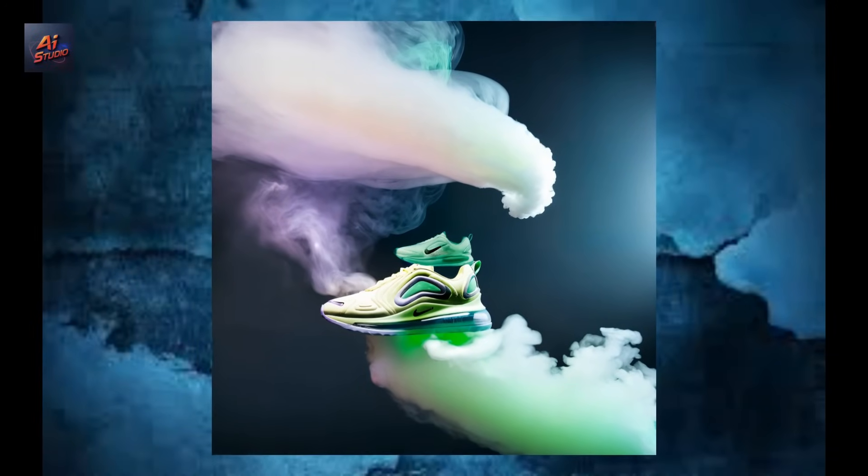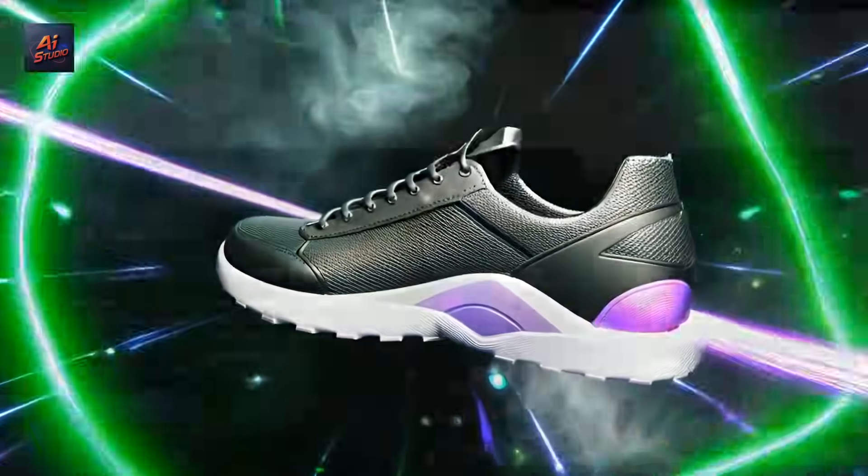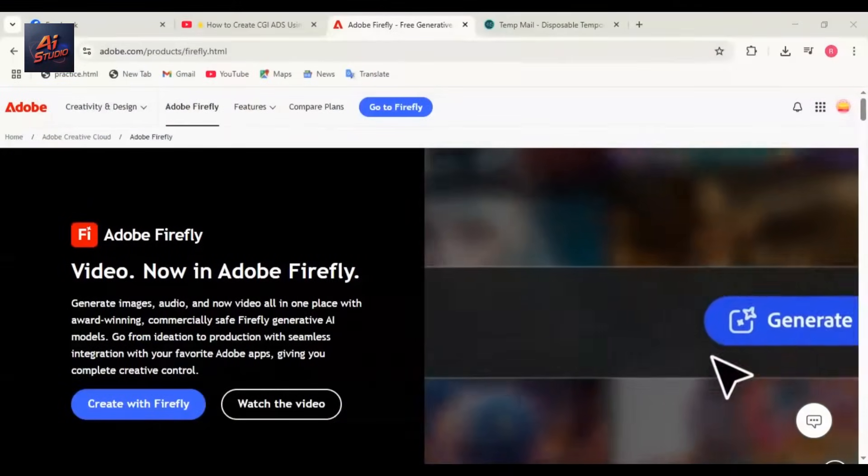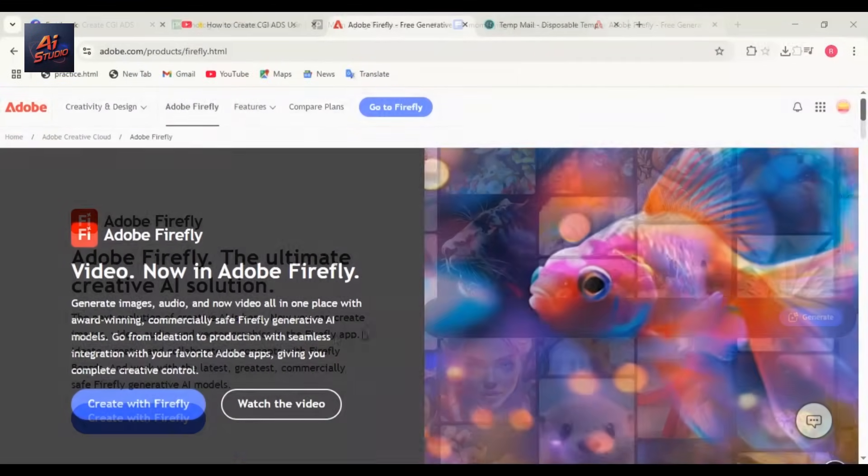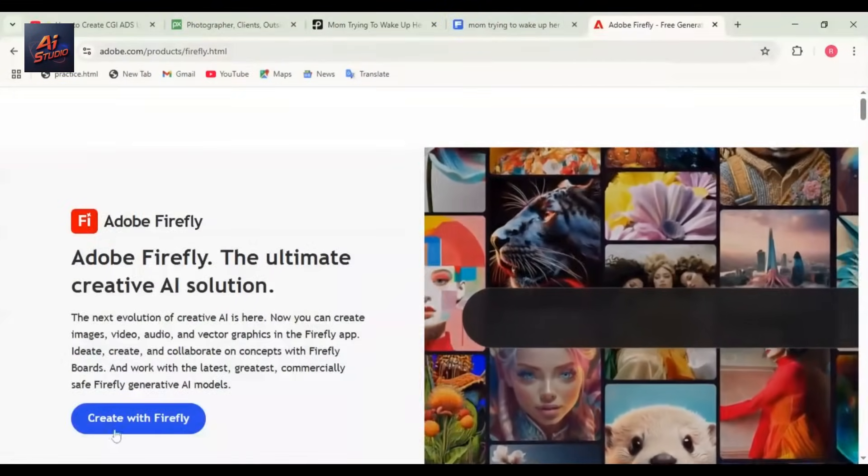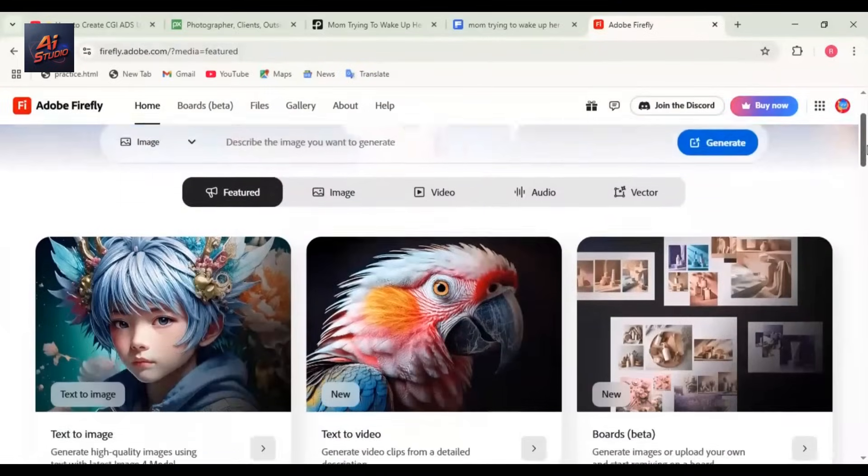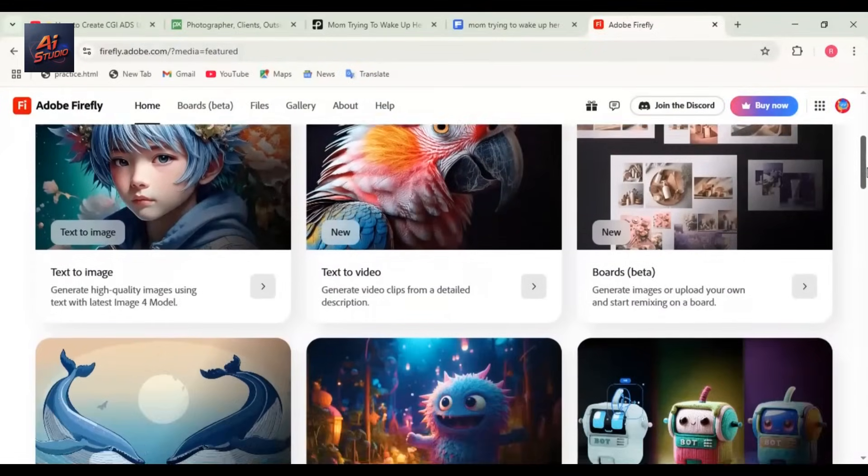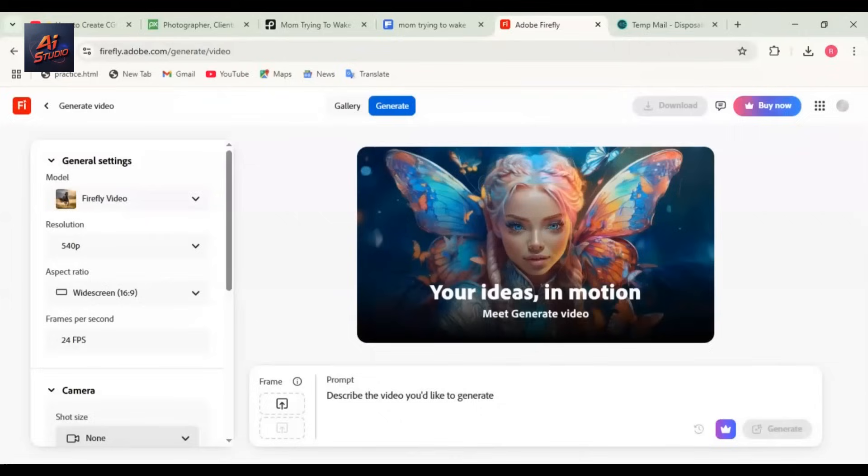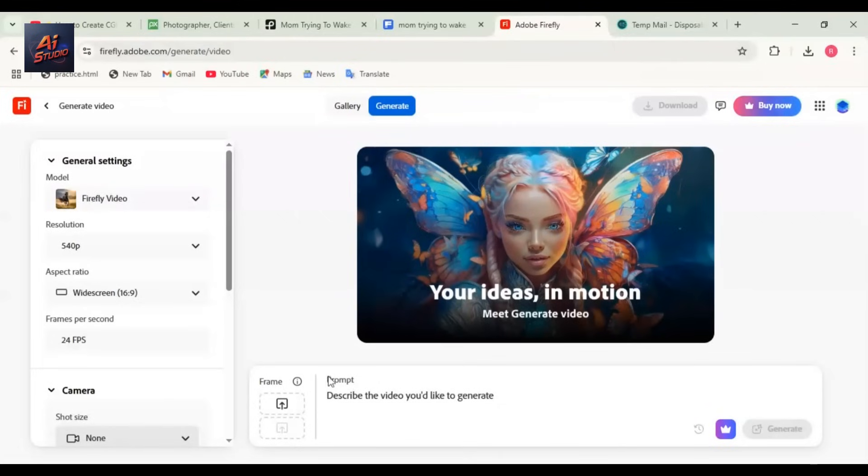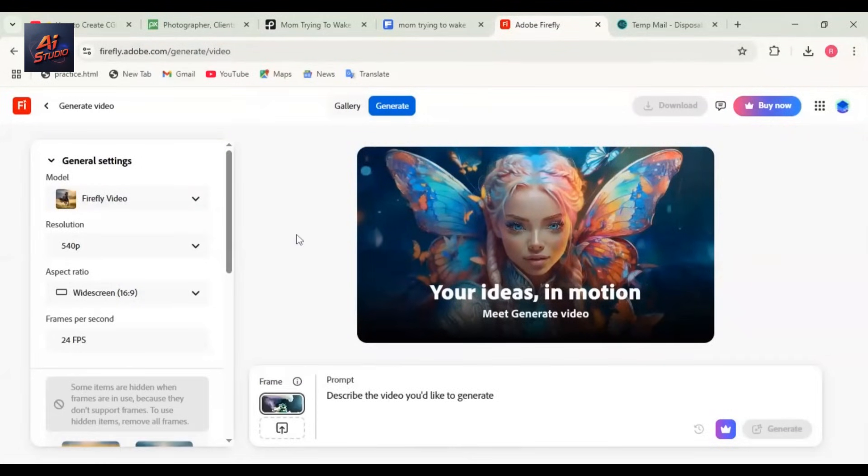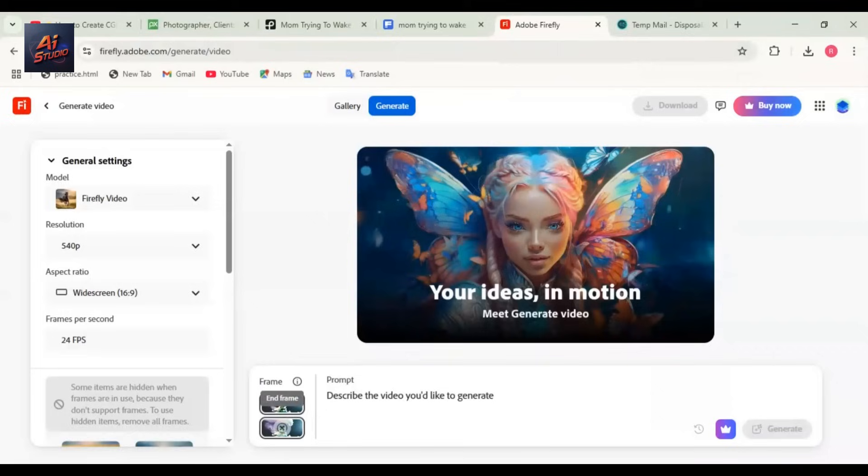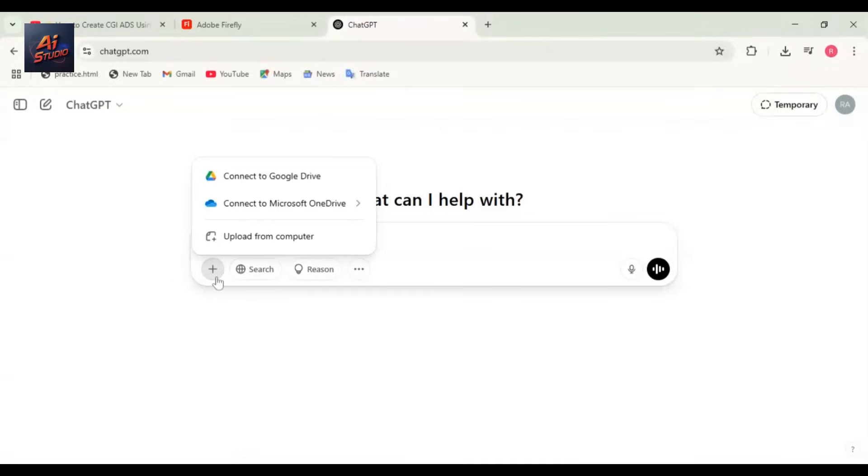Now that our product photo is ready, it's time to make the ad. Go to Firefly Adobe and log in. Click on Create with Firefly. This is what the interface looks like. Click Text to Video, agree to the prompt. Now you'll see a frame option and a prompt box below. Upload the image you got from Flare AI. After uploading, you need to write a short prompt that will help generate the video ad. For that, we'll use ChatGPT.